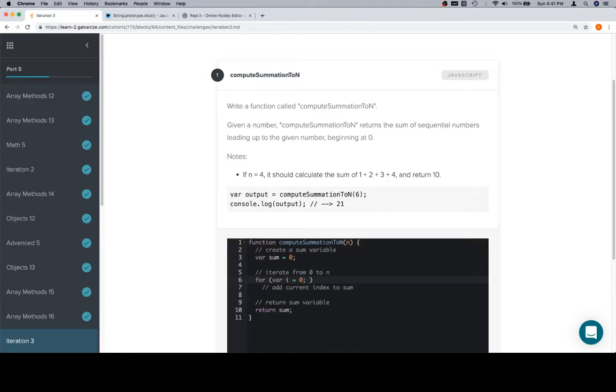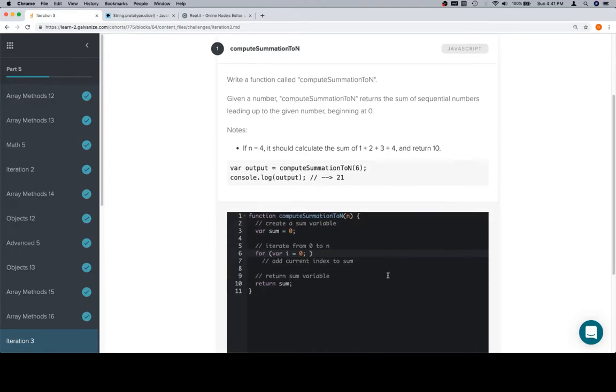But if we were to compute the summation to n of 0, perhaps we would want to make sure. We're getting into the details too much without actually having anything concrete to go on. So let's just consider that we'll start at 0 and change it up later if we need to.